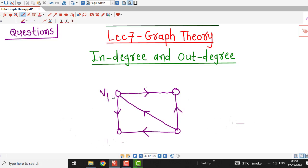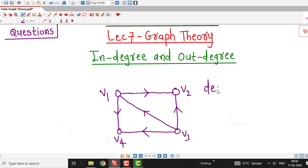What will be the sum of in-degrees of all vertices and sum of out-degrees of all vertices in a directed graph? For that I am considering this directed graph. I denote the vertices by V1, V2, V3, and V4. We can observe there are 1, 2, 3, 4, and 5 edges in this directed graph. Now we consider in-degrees of each vertex. The in-degree of vertex V1 is the number of edges ending at V1. There is only one edge ending at V1, so in-degree of V1 is 1.